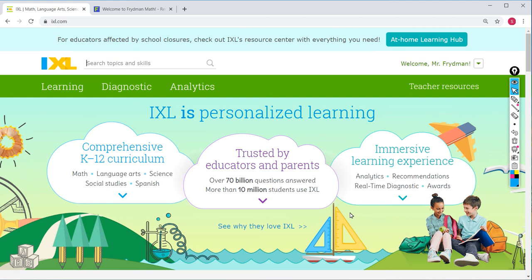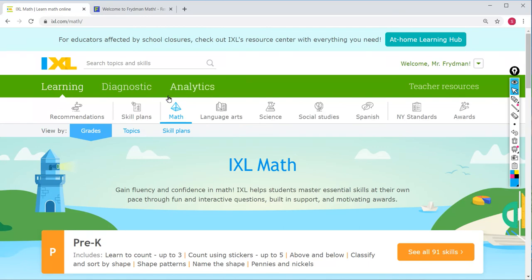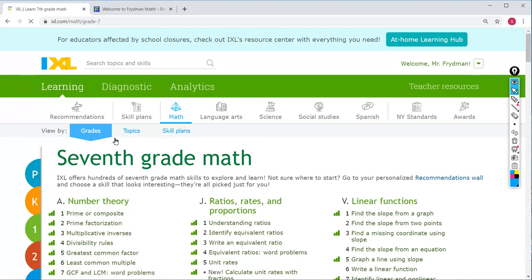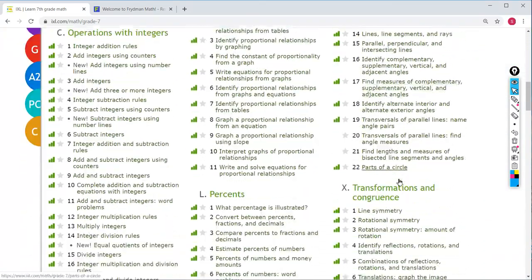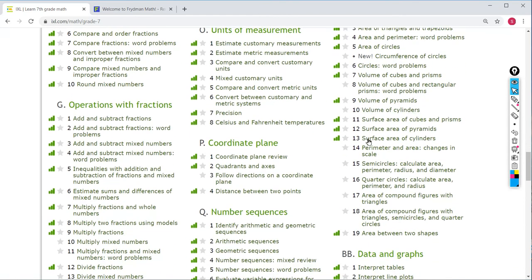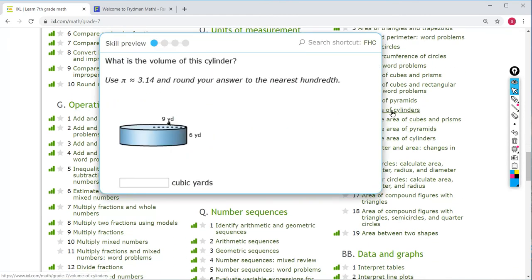Hi everybody, let's do IXL 7th grade AA-10. Go to Learning, make sure you are on Math, go to 7th grade, and then go down to AA-10, which is Volume of Cylinders.